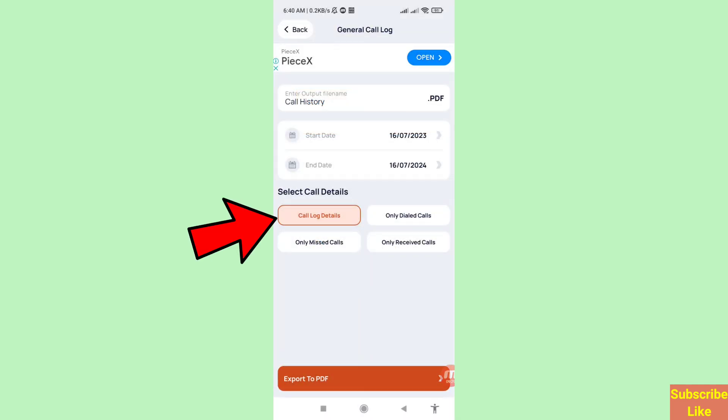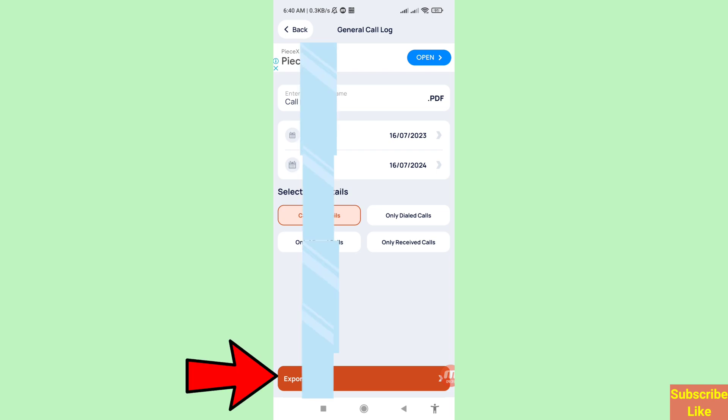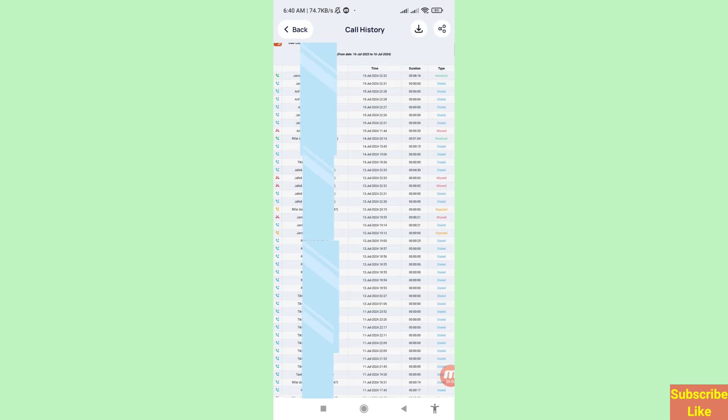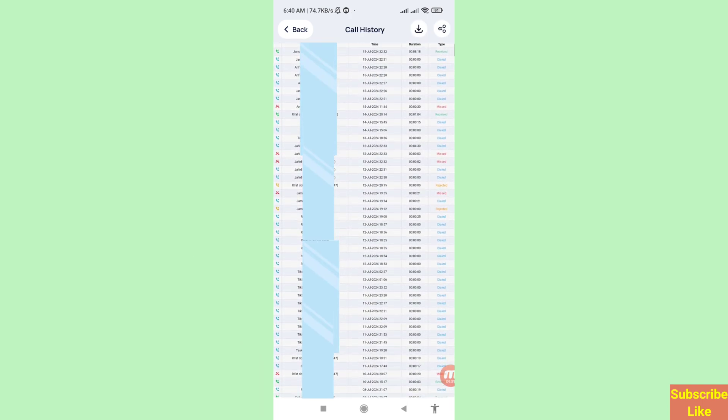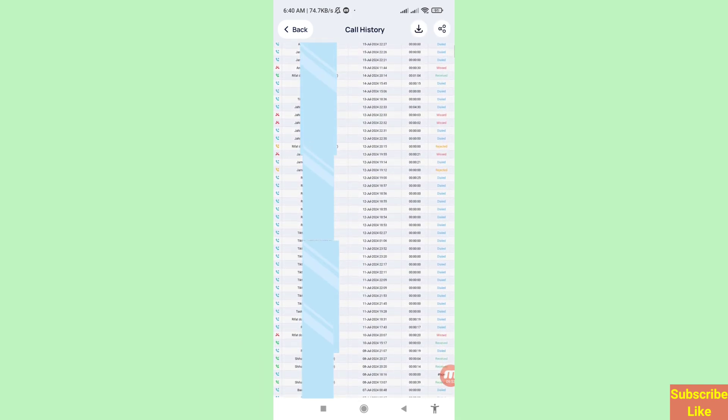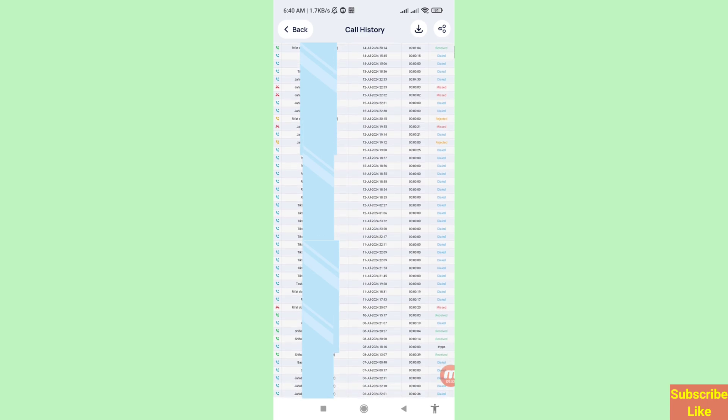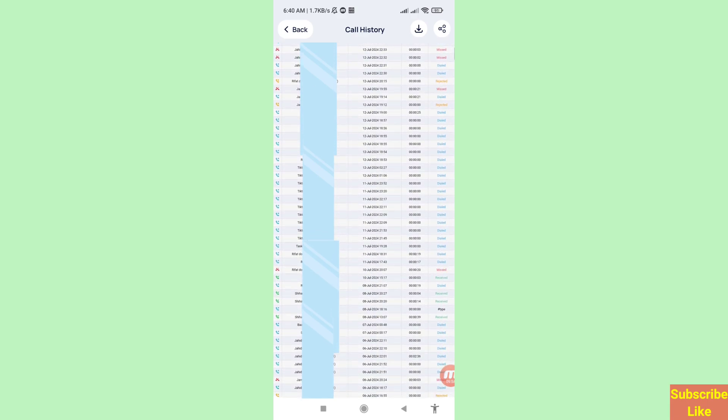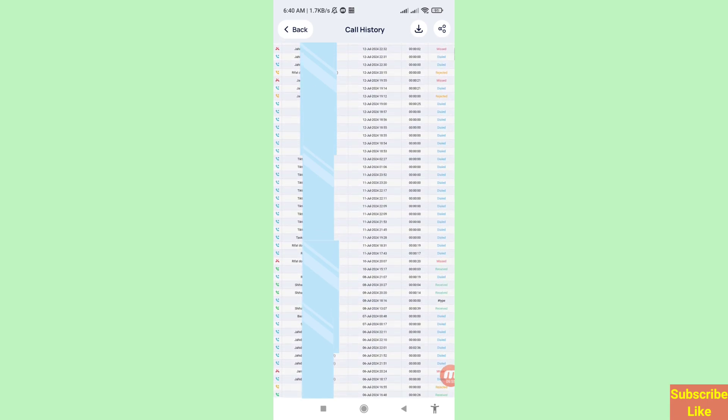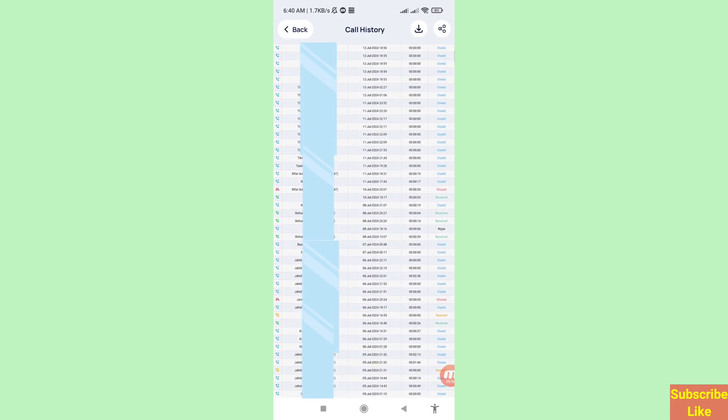In this you can choose first option, Call Log Details Export to PDF. And in this you can see my all deleted call history recovered or restored in this year.